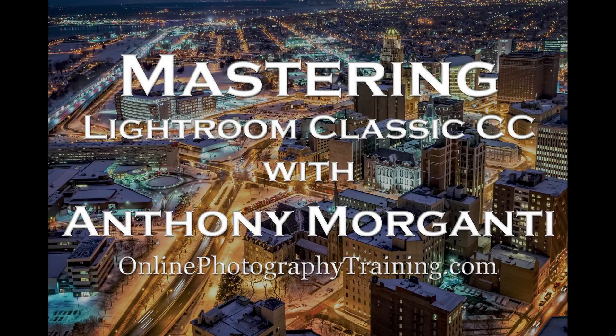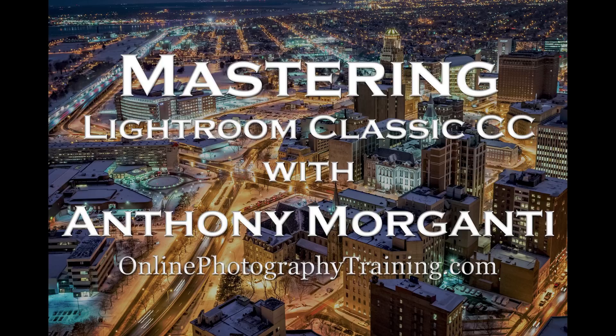Hey guys, this is Anthony Morganti from OnlinePhotographyTraining.com. Welcome to my video series, Mastering Lightroom Classic CC.